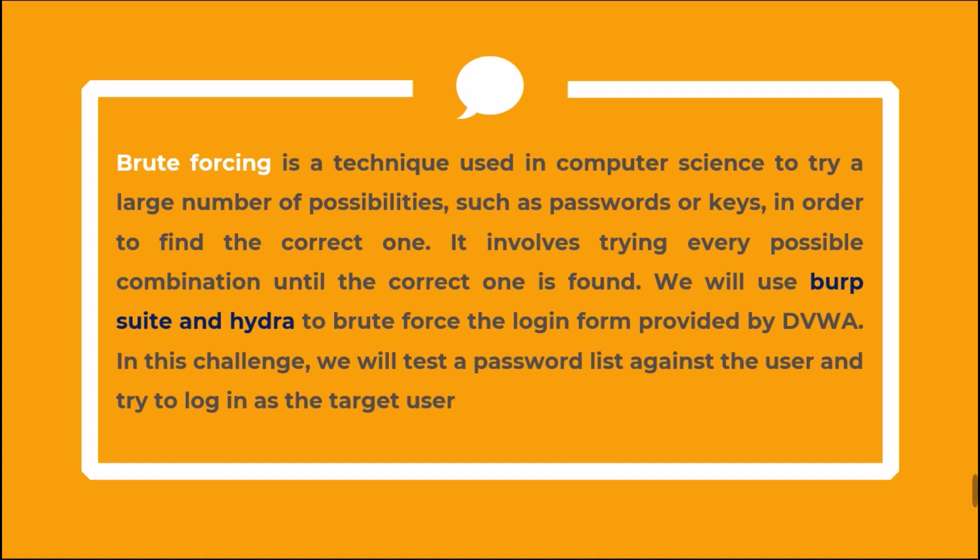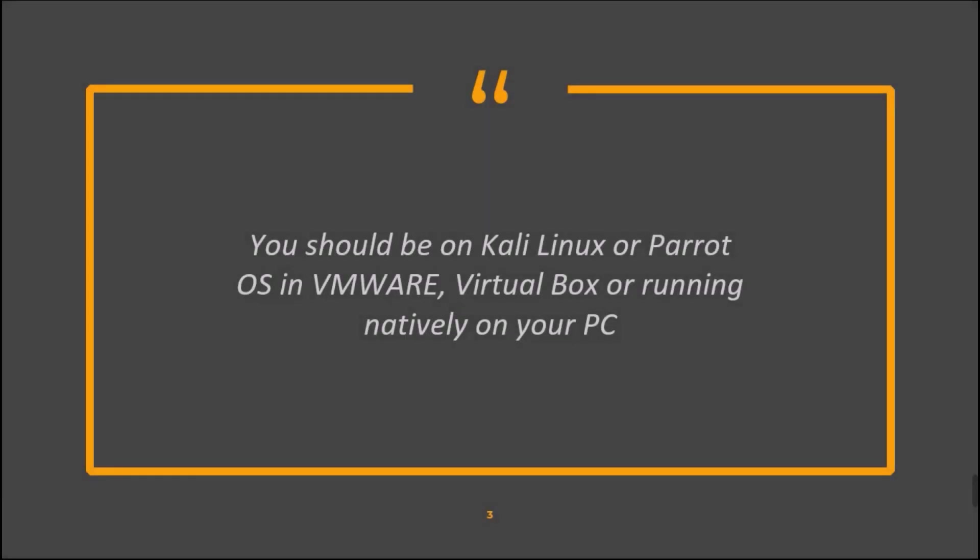In this challenge, we will test a password list against the user and try to login as the target user. You should be on Kali Linux or Parrot OS in VMware, VirtualBox, or running natively on your PC.